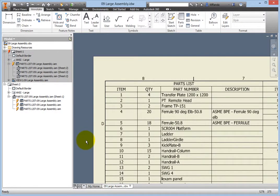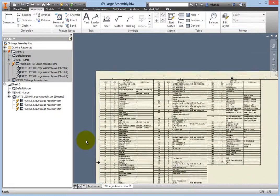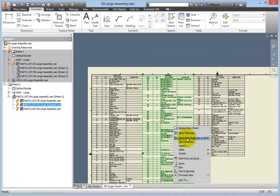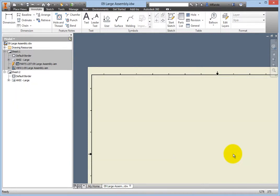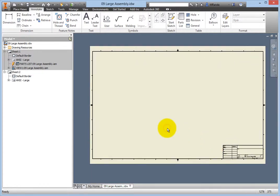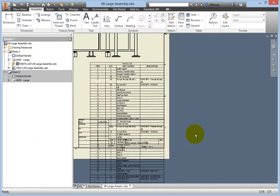Right-click on any section of the table, and notice that on the table fly-out, the Unsplit option is now available. Selecting this option will make the table whole again, and you would lose any split modifications made. All other modifications made will remain intact. Select Unsplit, and the table portions on Sheet 2 disappear, having been recombined with the original table placed on Sheet 1.